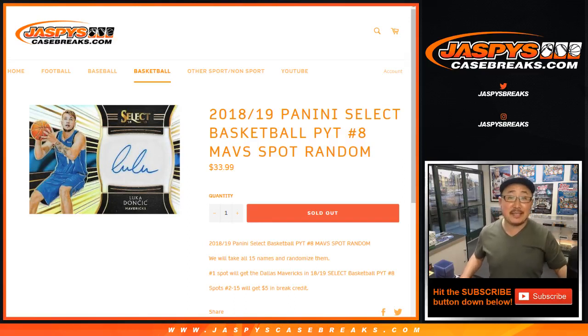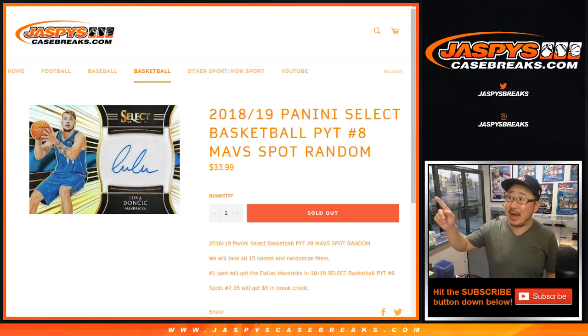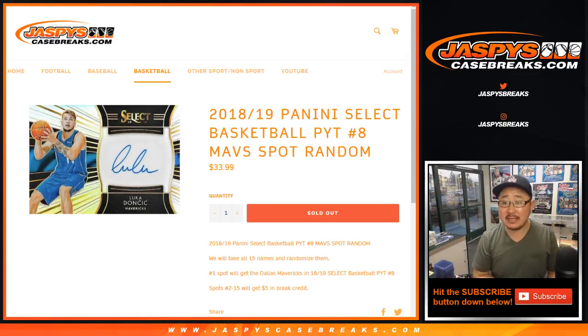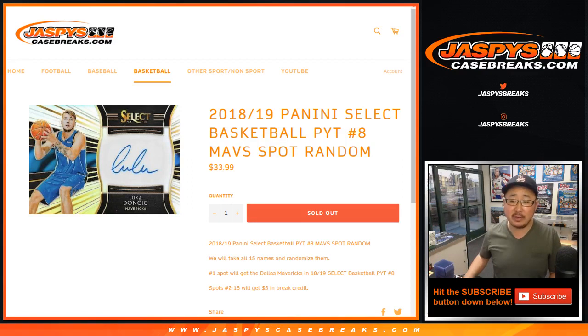Hi everyone, Joe for Jaspi's CaseBreaks.com. We got the Dallas Mavericks spot randomizer for 18-19 Panini Select Basketball.